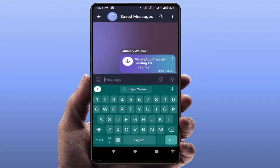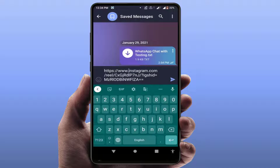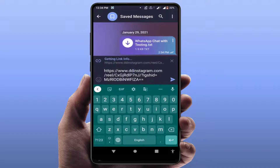Now paste the copied link here. Before sending, you need to add some letters before 'instagram' in the link — after 'www dot', type 'dd'. So it becomes 'www.ddinstagrm...' and then send the message to Saved Messages.